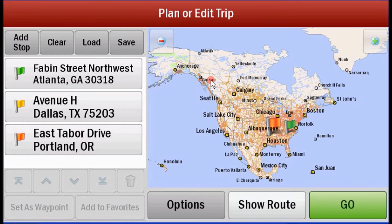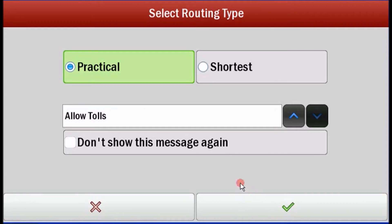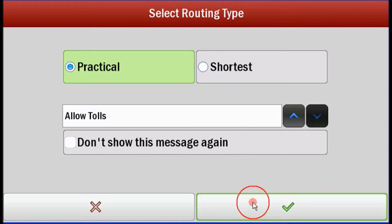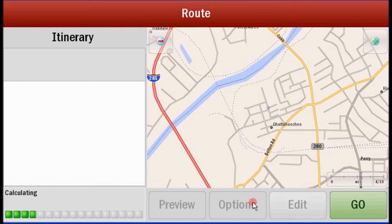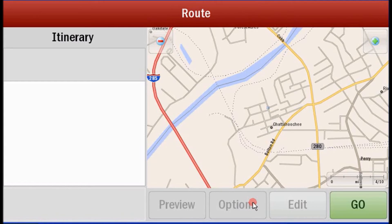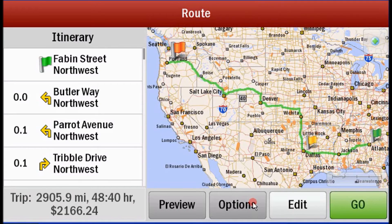When you show the route, you can choose PC Miler practical miles or shortest, and you can allow tolls or avoid toll roads depending on your company's policy. This trip came out to 2,905.9 miles.